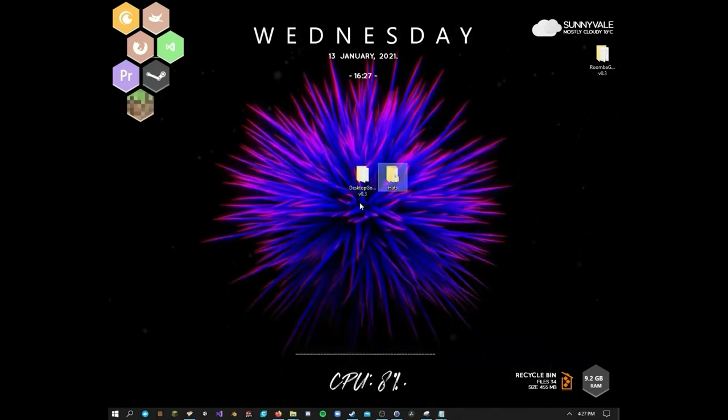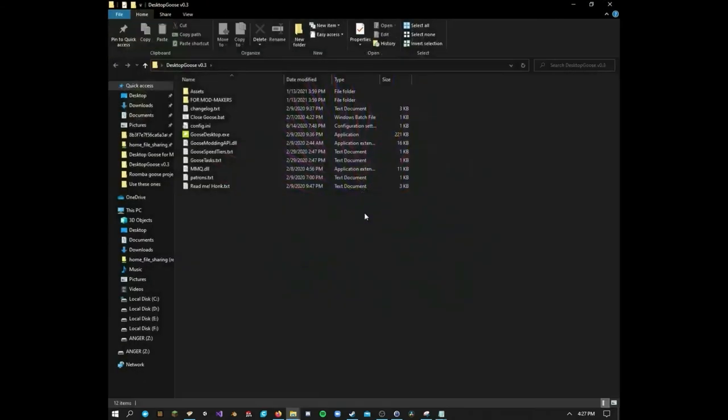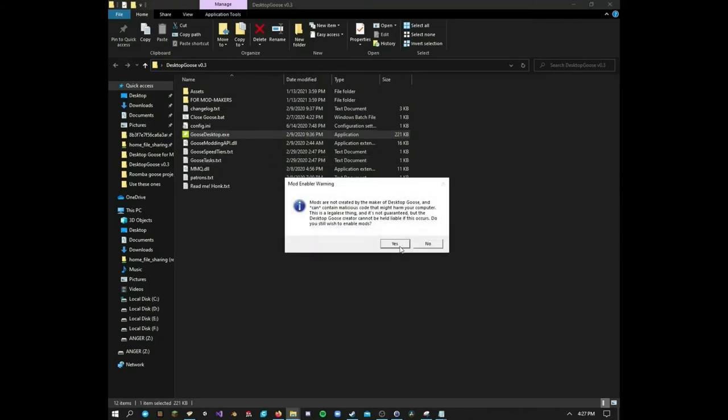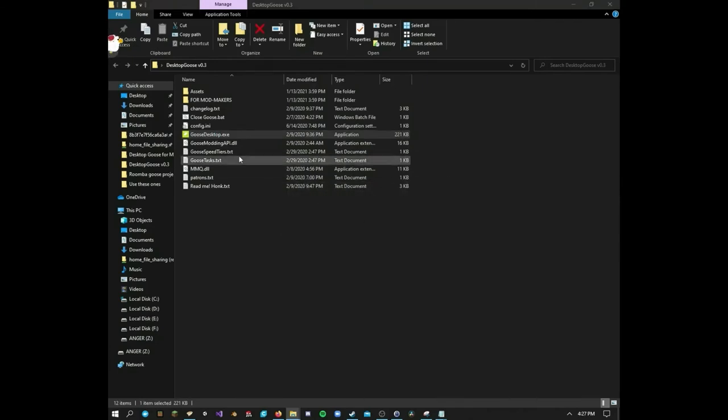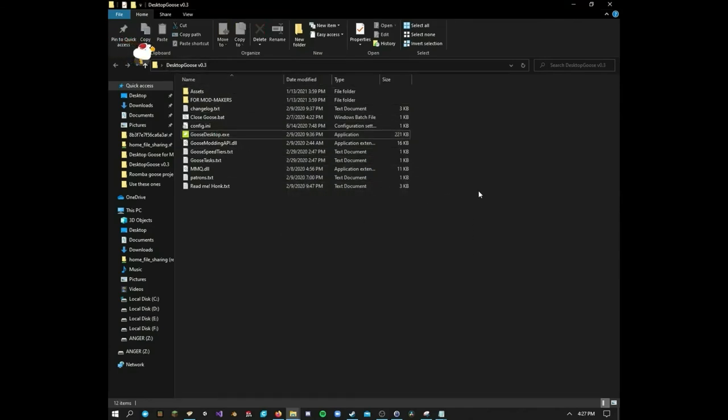And go back to your desktop goose folder. Run it. And he's got a new hat. And that's all there is to it.